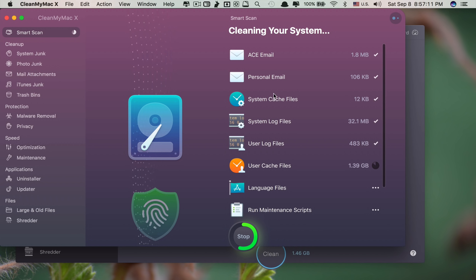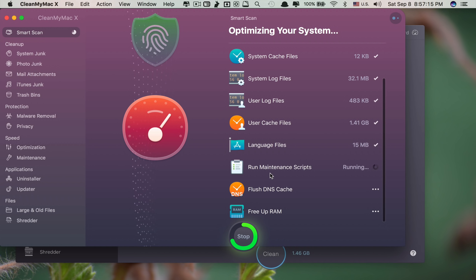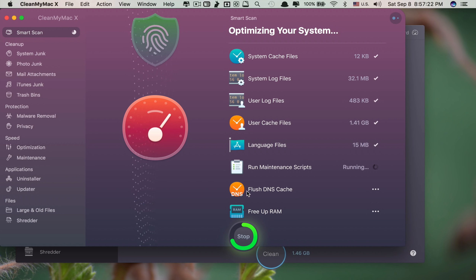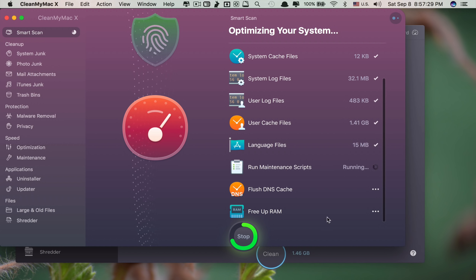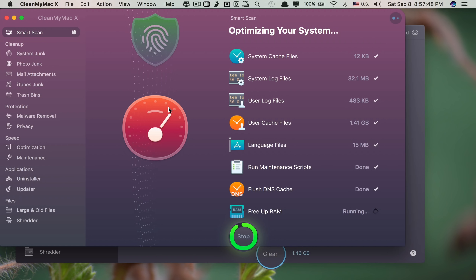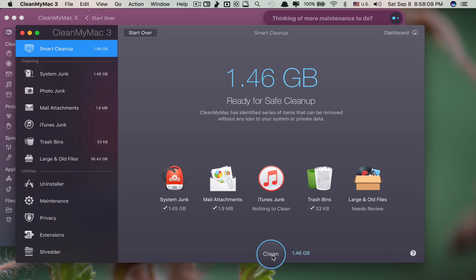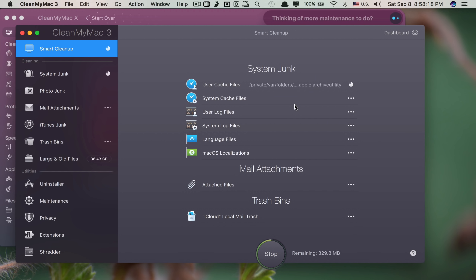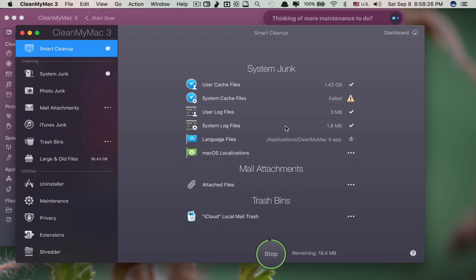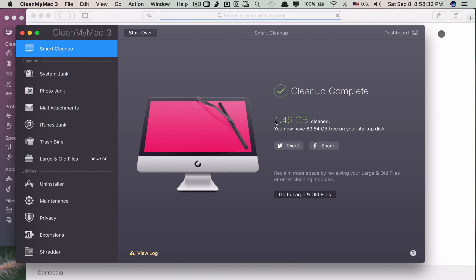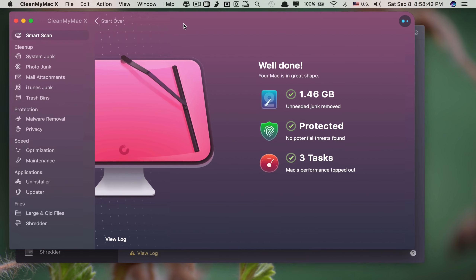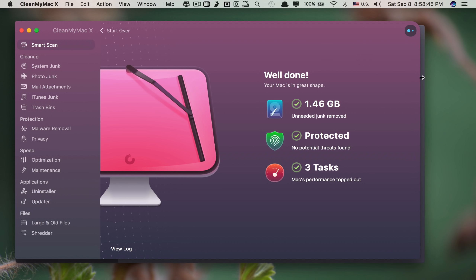CleanMyMac X has added more new cool features including running the maintenance script, which the previous version doesn't have. It also includes flushing the DNS cache and freeing up RAM — again, features the previous version doesn't have. And it even has new sounds and new looks.